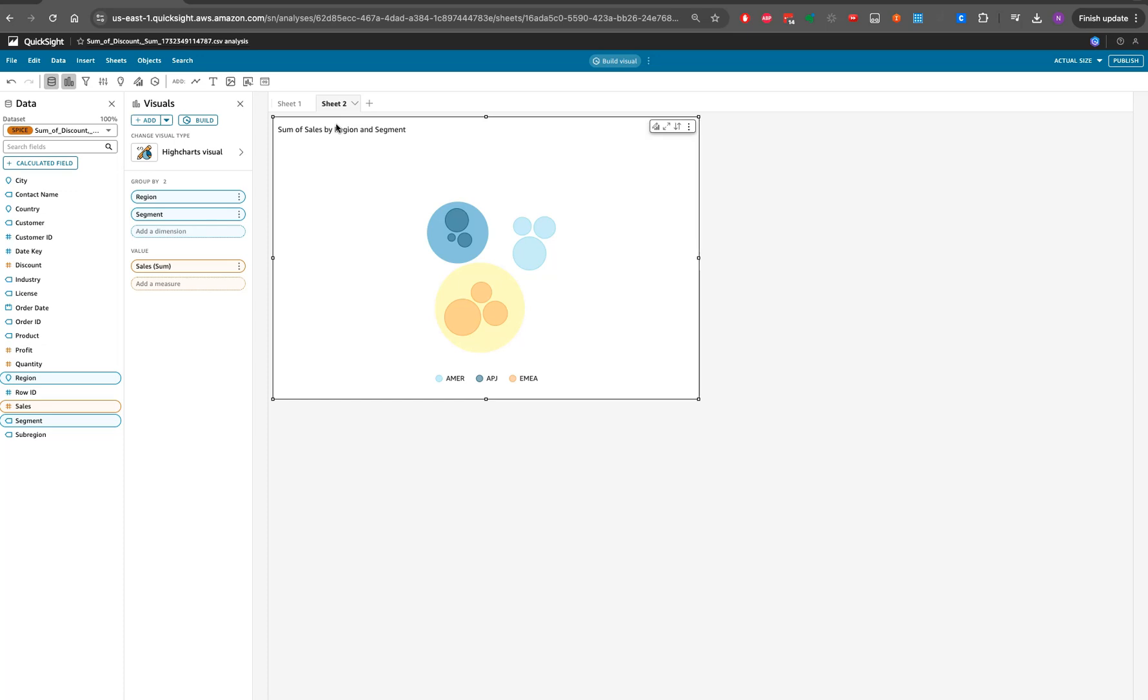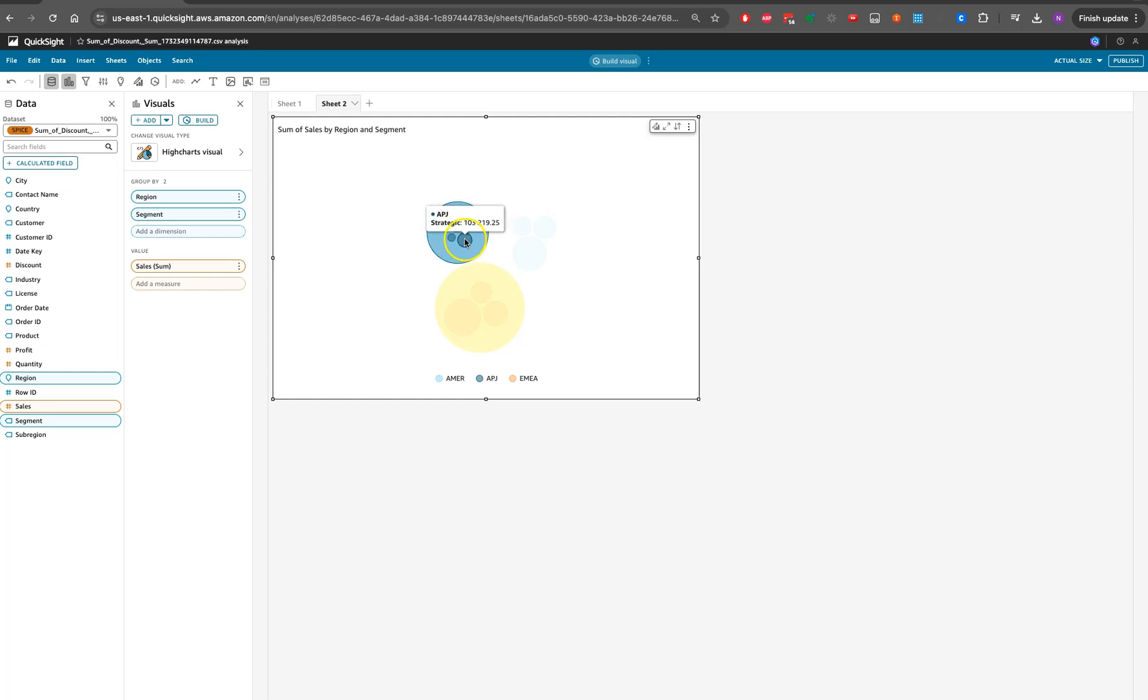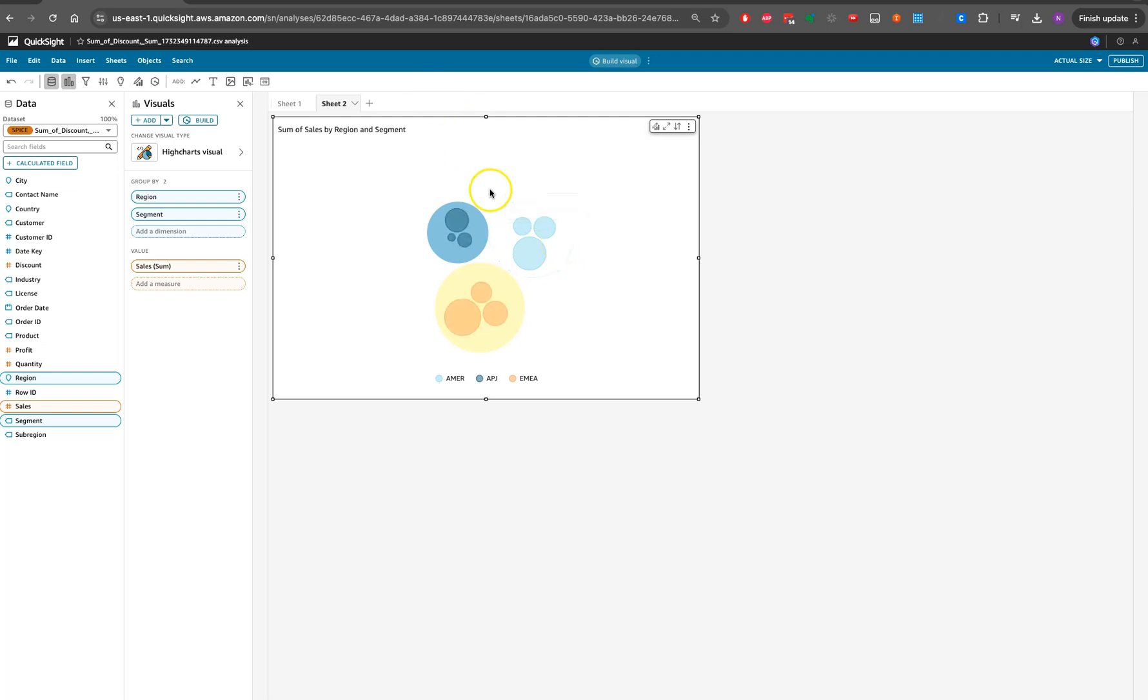The recent announcement we've seen around QuickSight is that QuickSight has added something called high chart visual. High chart visuals is very exciting for you to create any kind of visual. If you see here, I have created this visual.